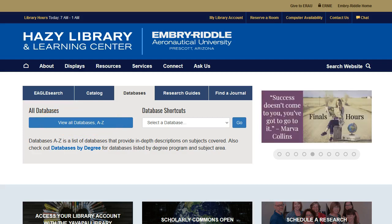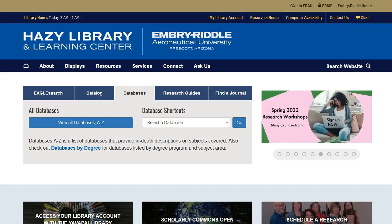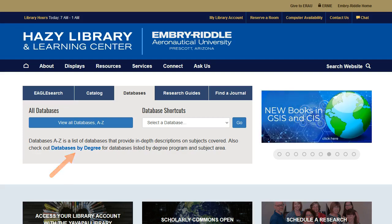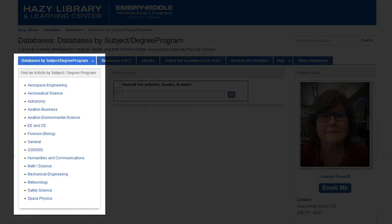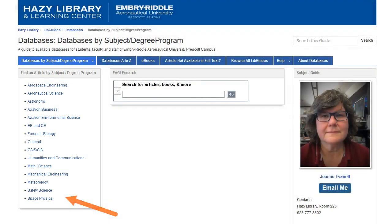While it's great to have this much quality information at your fingertips, we've also broken the databases down into subjects in the Databases by Degree page. This makes it easier for you to get more focused in on your search results and save time. From here, you'll see a list of degree programs — you can pick yours from the list. Let's pick Space Physics as our example.